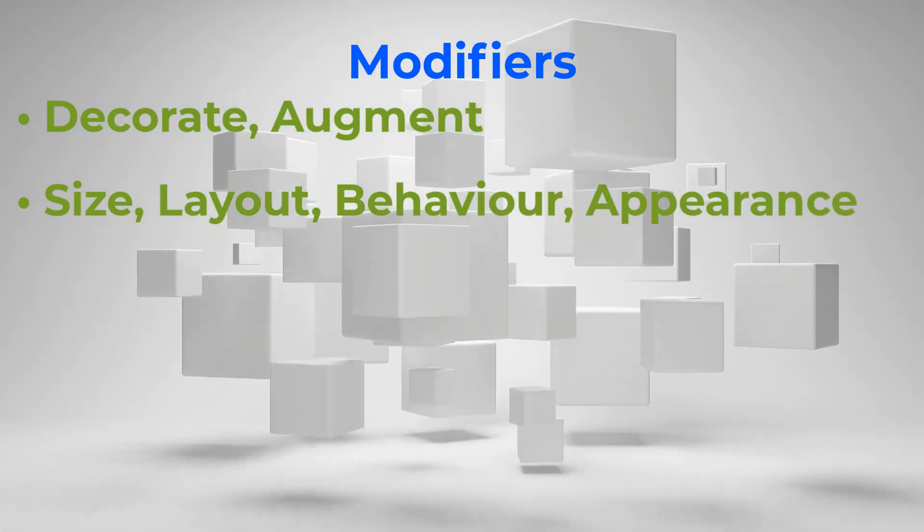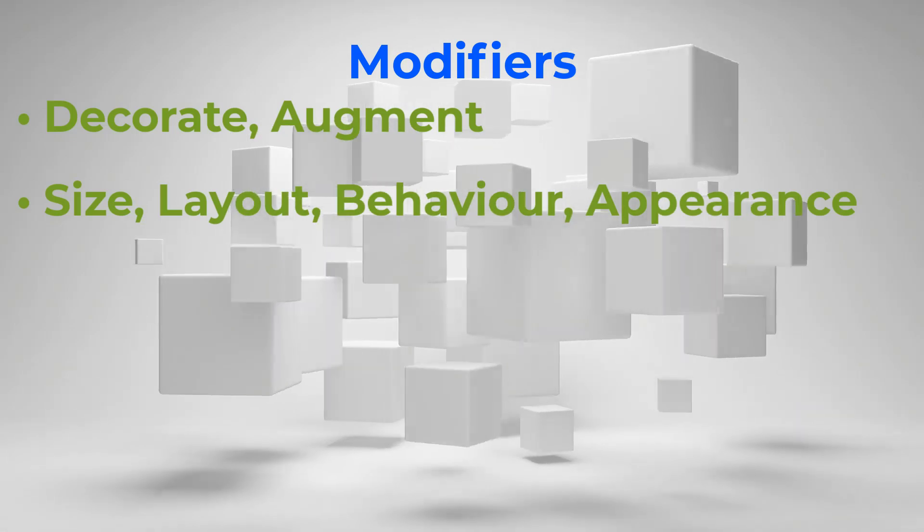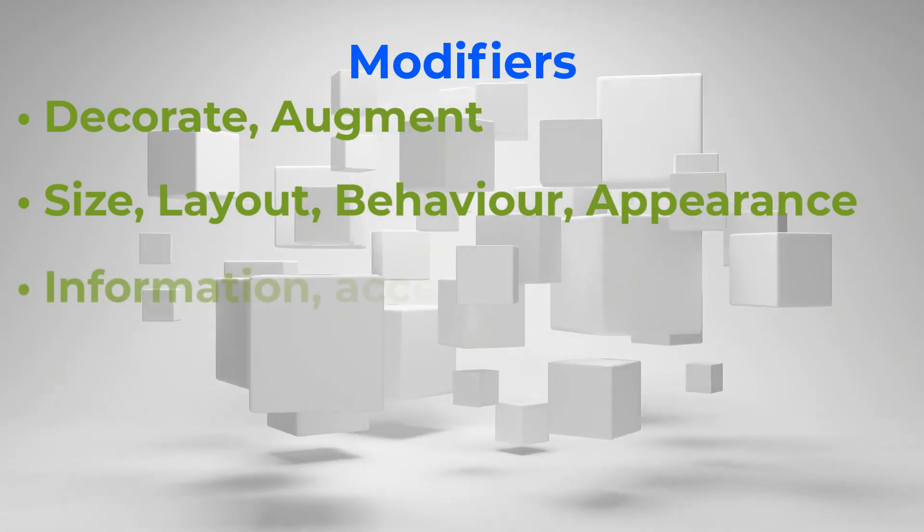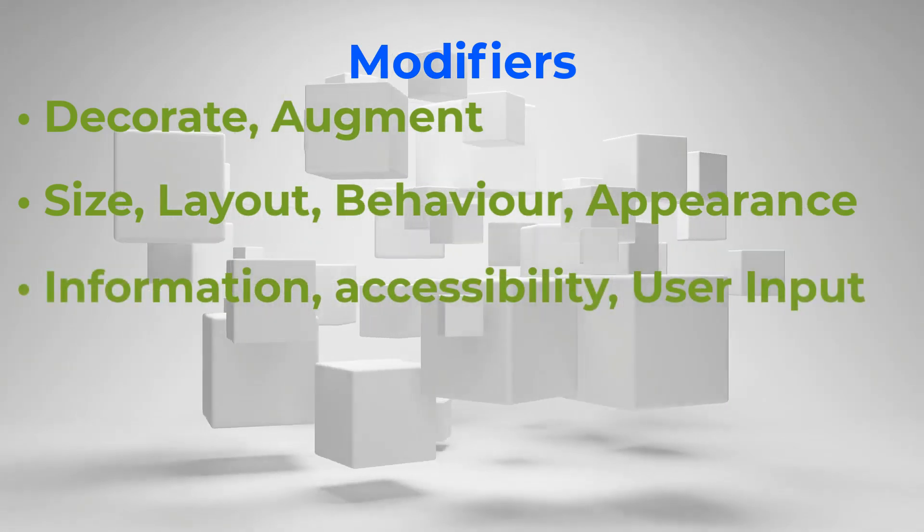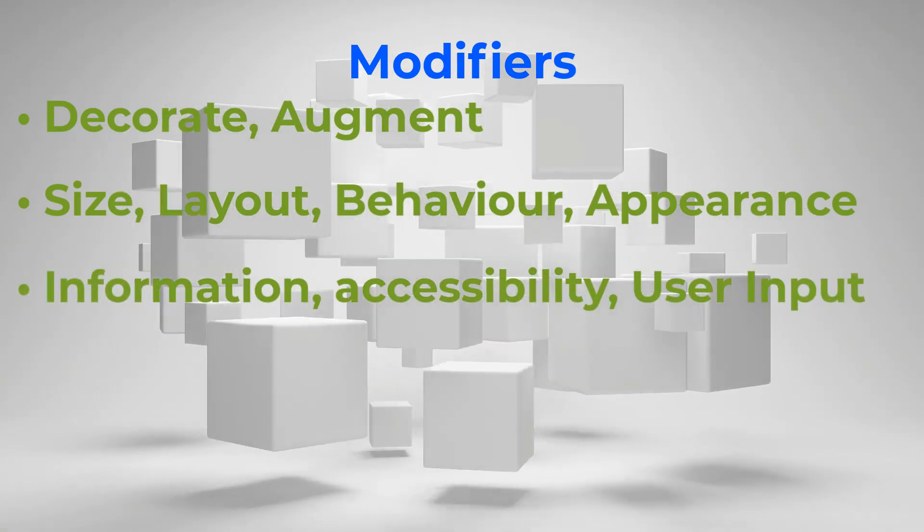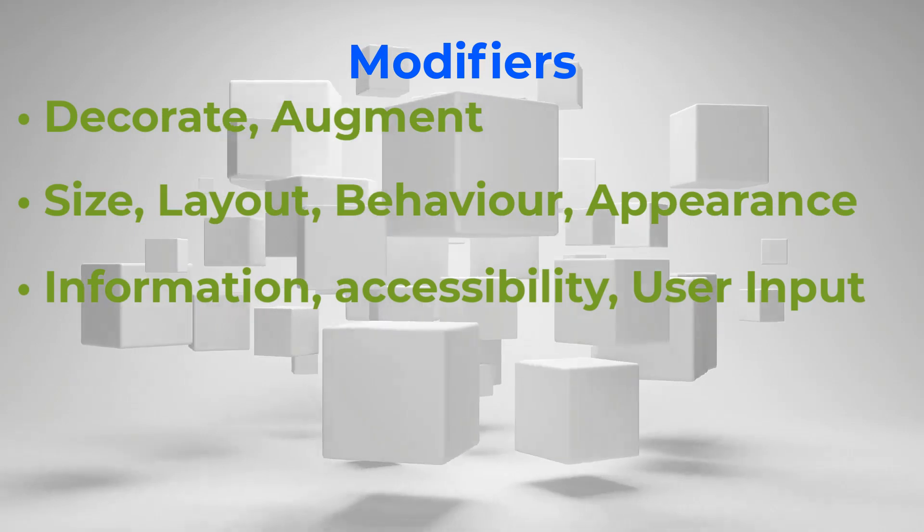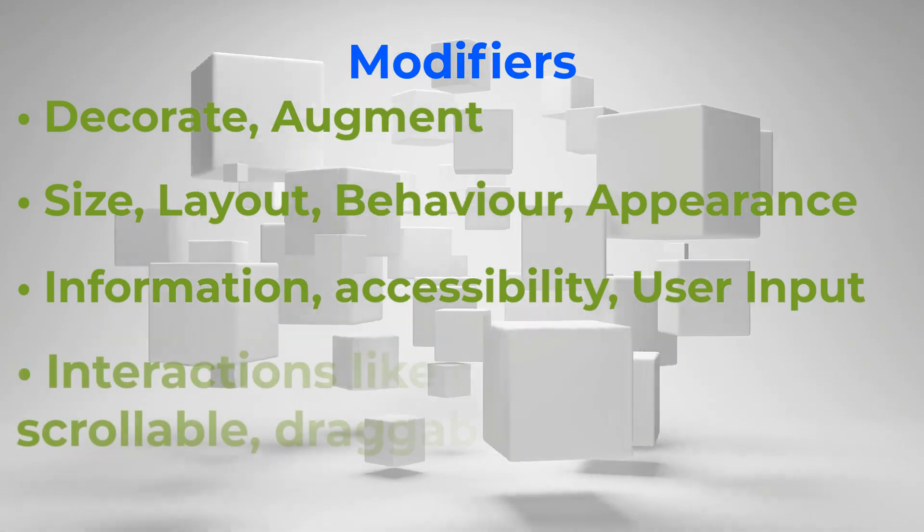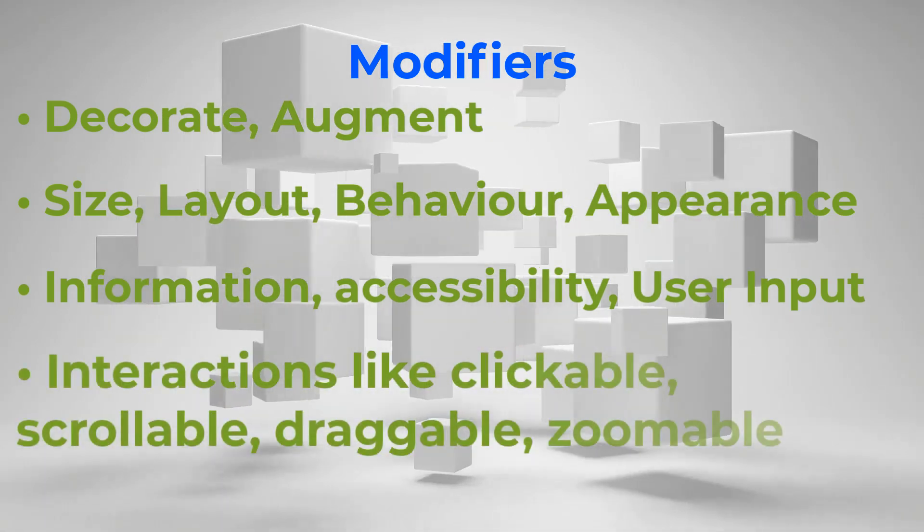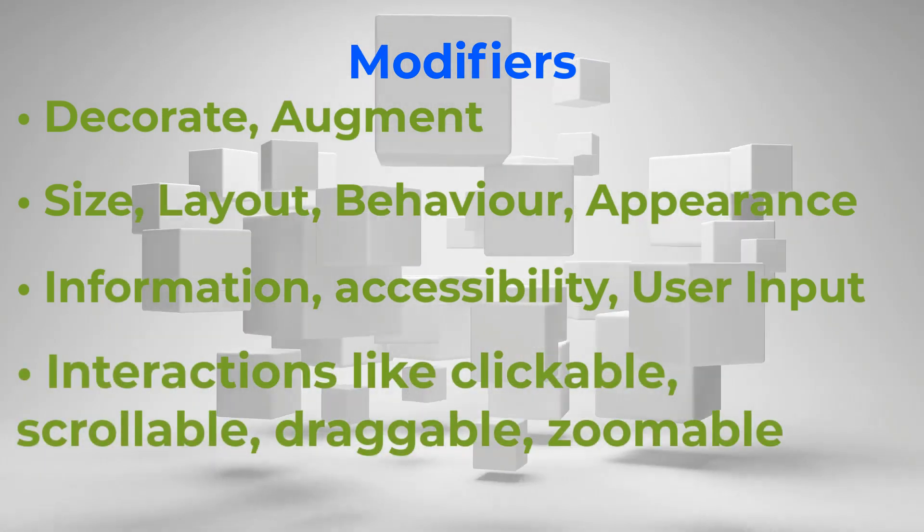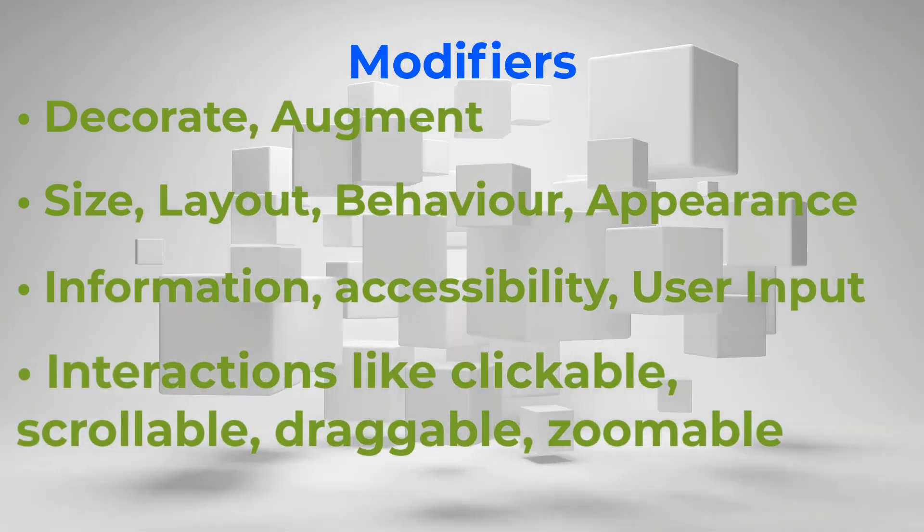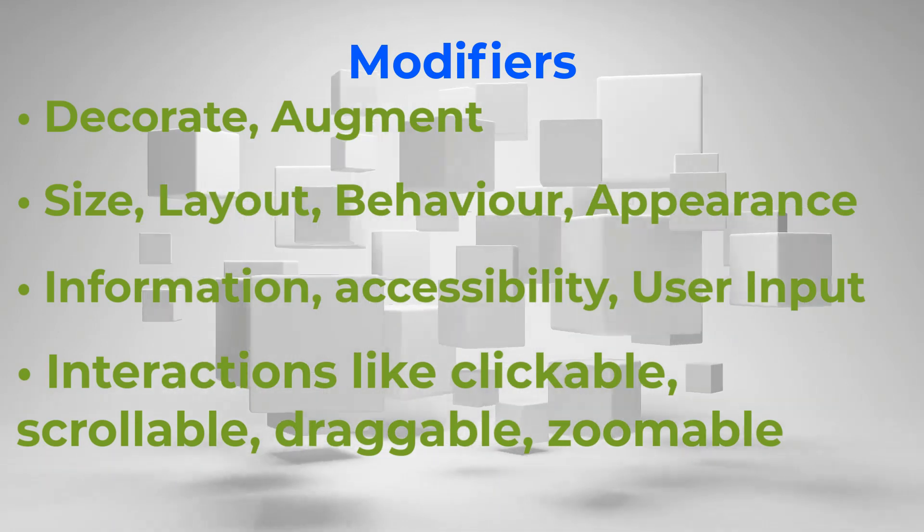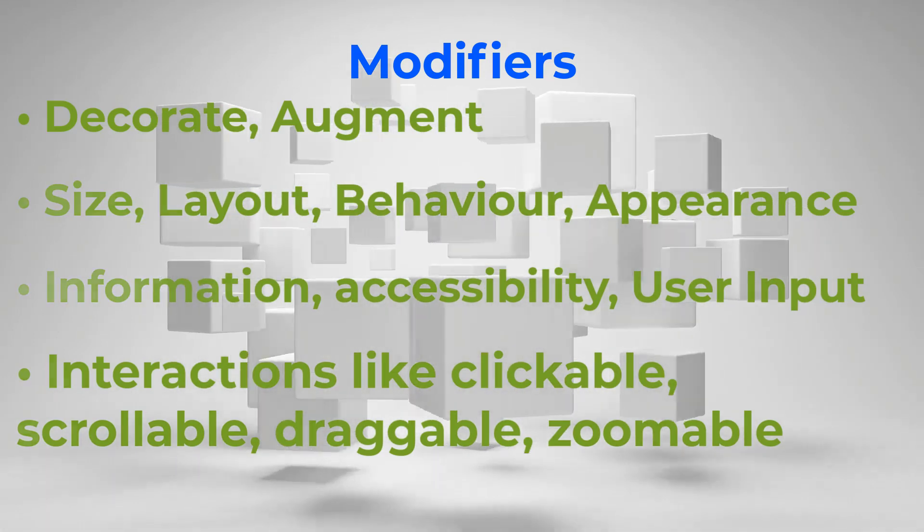behavior and appearance, add information like accessibility levels, process user input, add high-level interactions like making an element clickable, scrollable, draggable or zoomable.